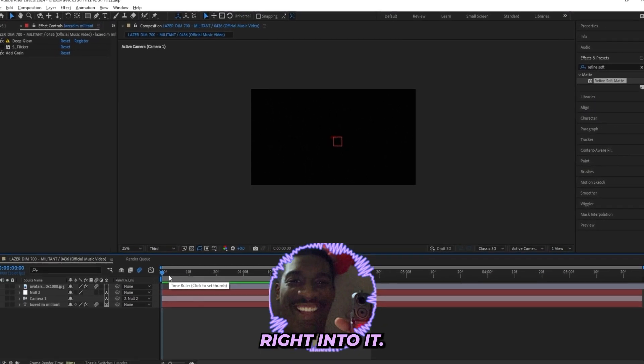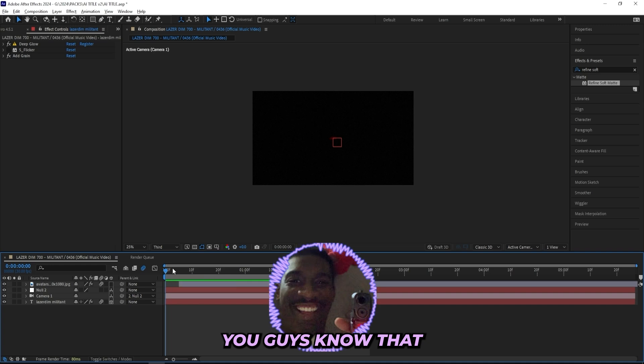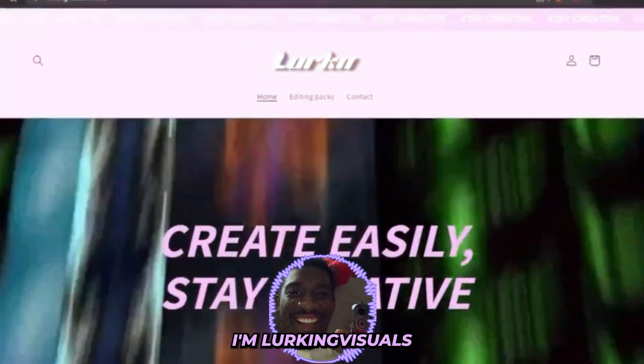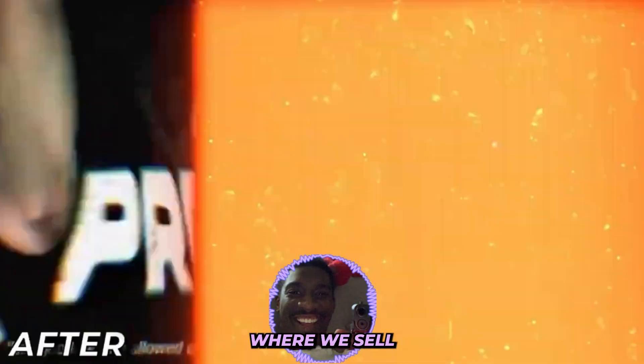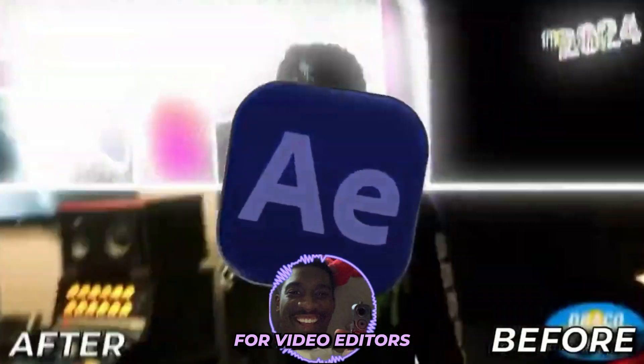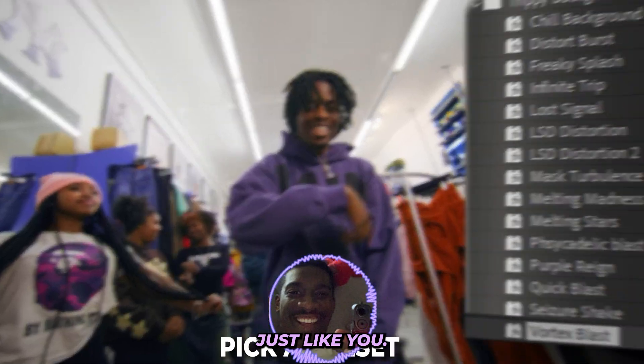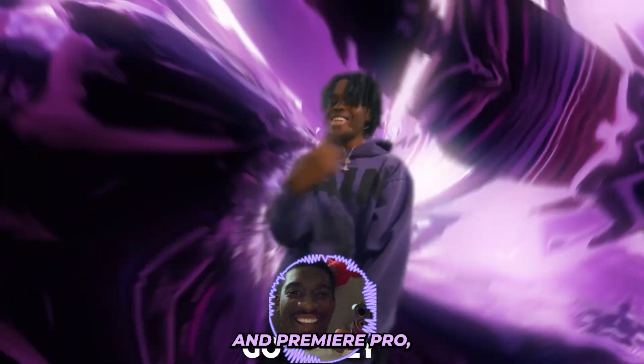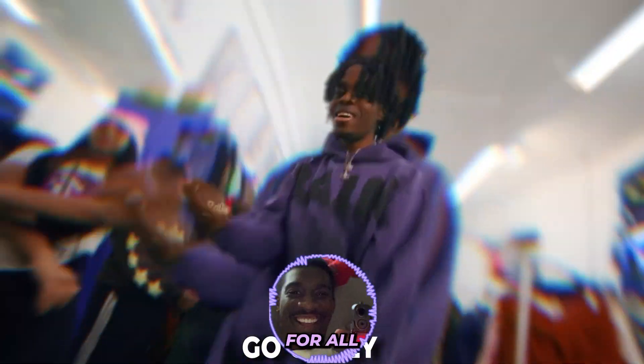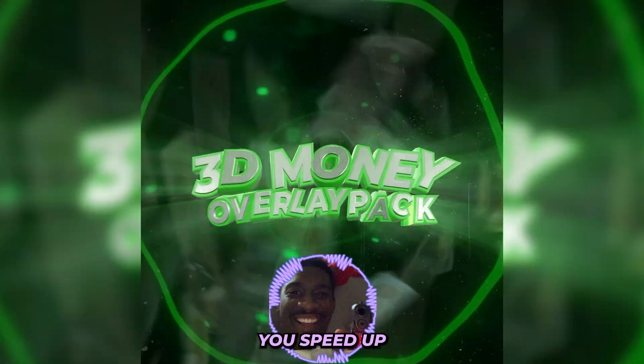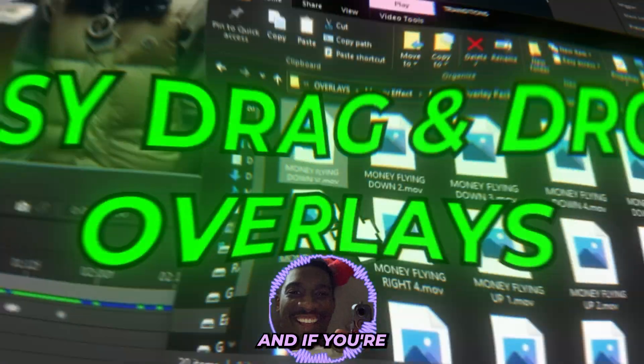So let's jump right into it. But real quick before we get into it, I just want to let you guys know that I'm Lurking Visuals and I run my own editing store where we sell editing presets and assets for video editors just like you. We got some crazy preset packs for After Effects and Premiere Pro, but also some editing assets for all editing softwares that will help you speed up your workflow in a crazy way.